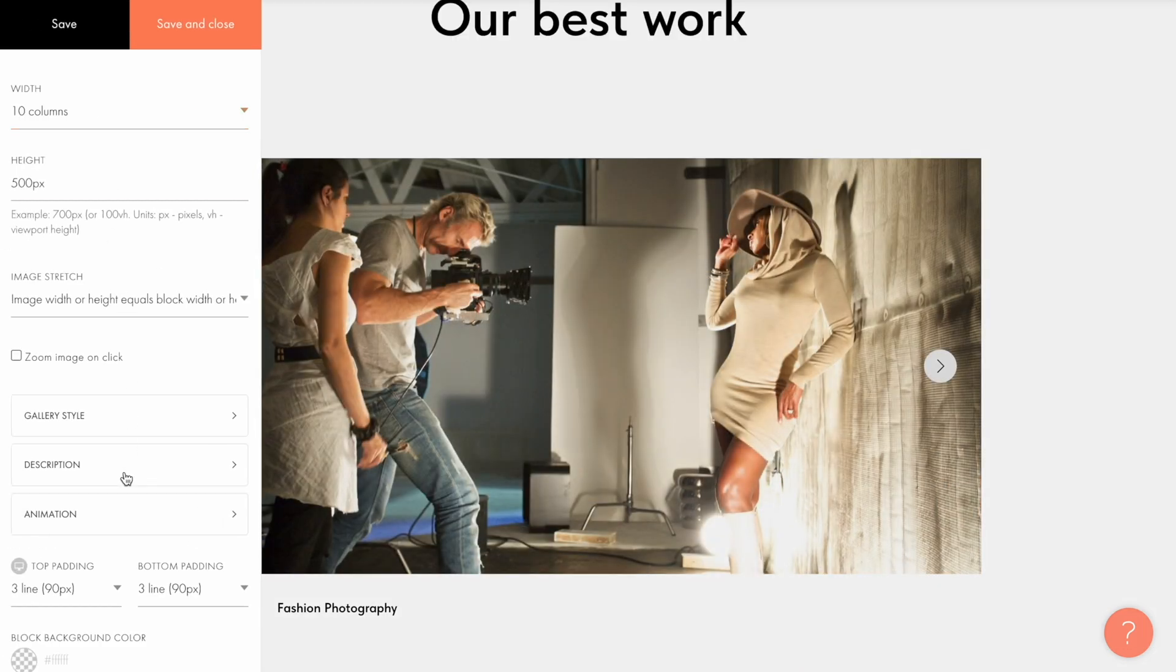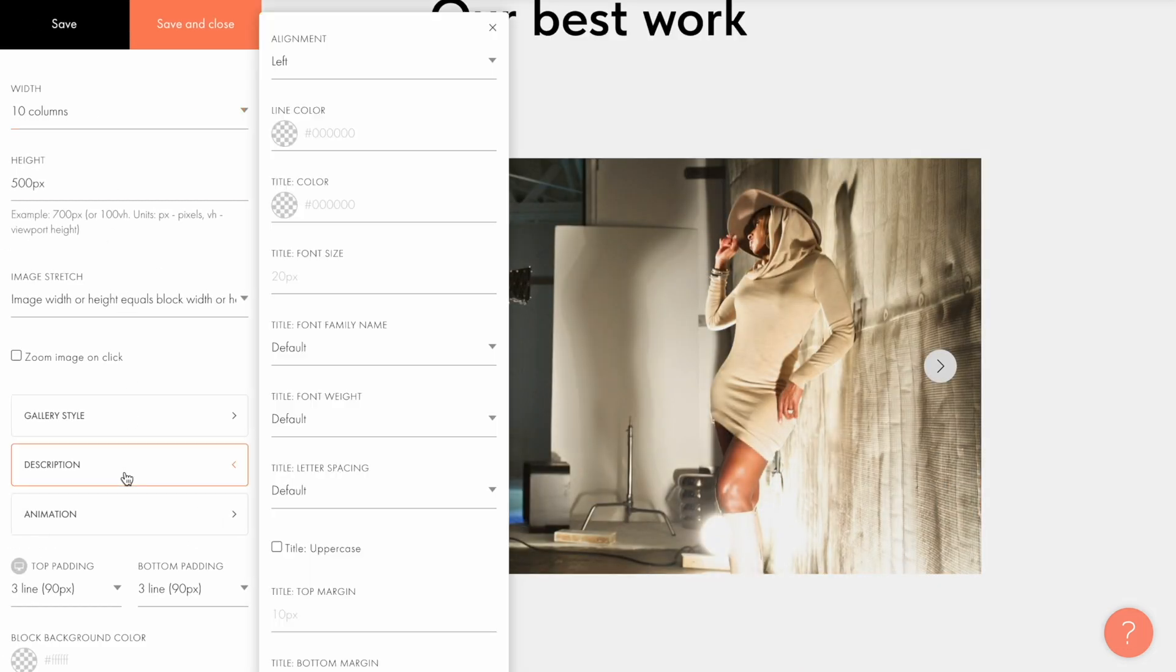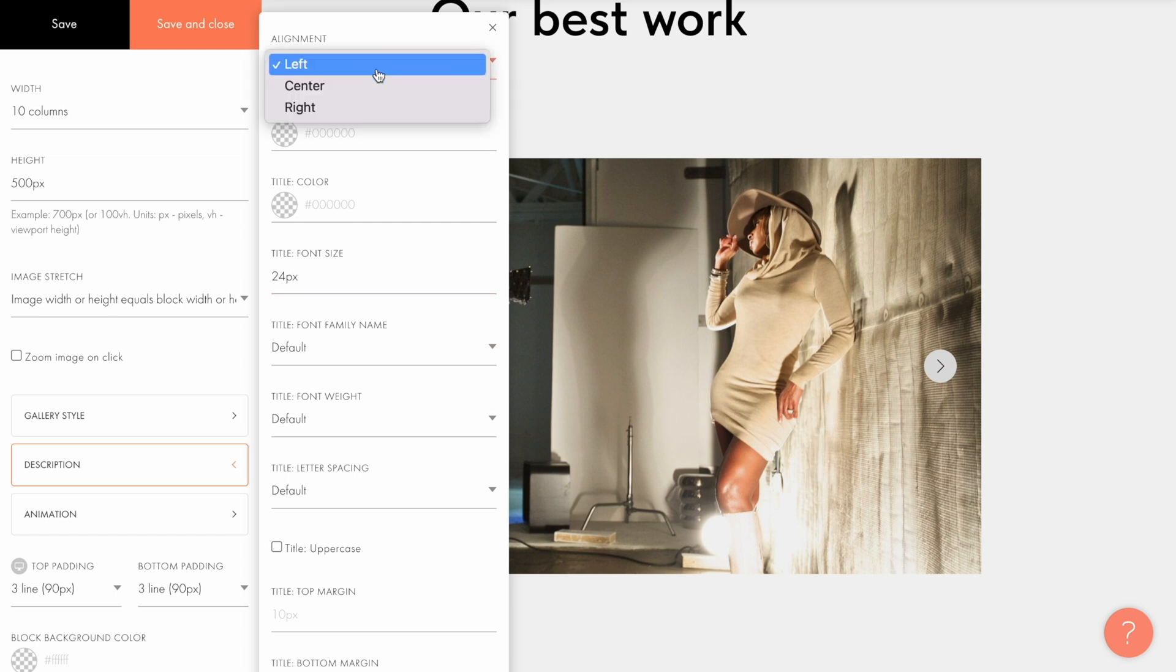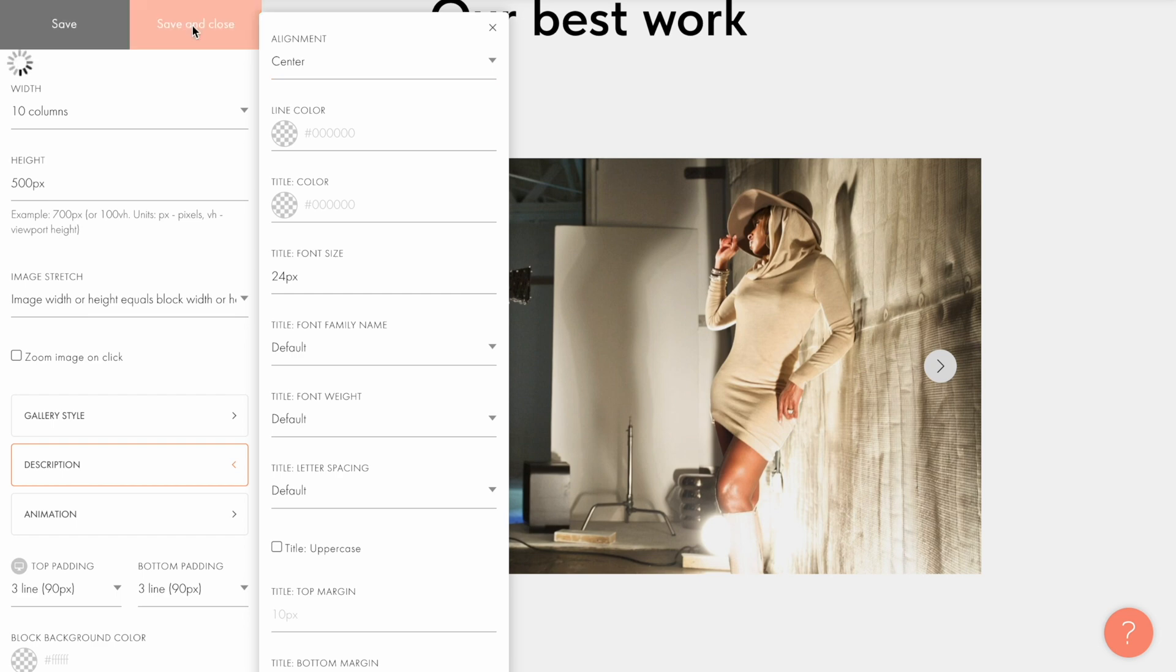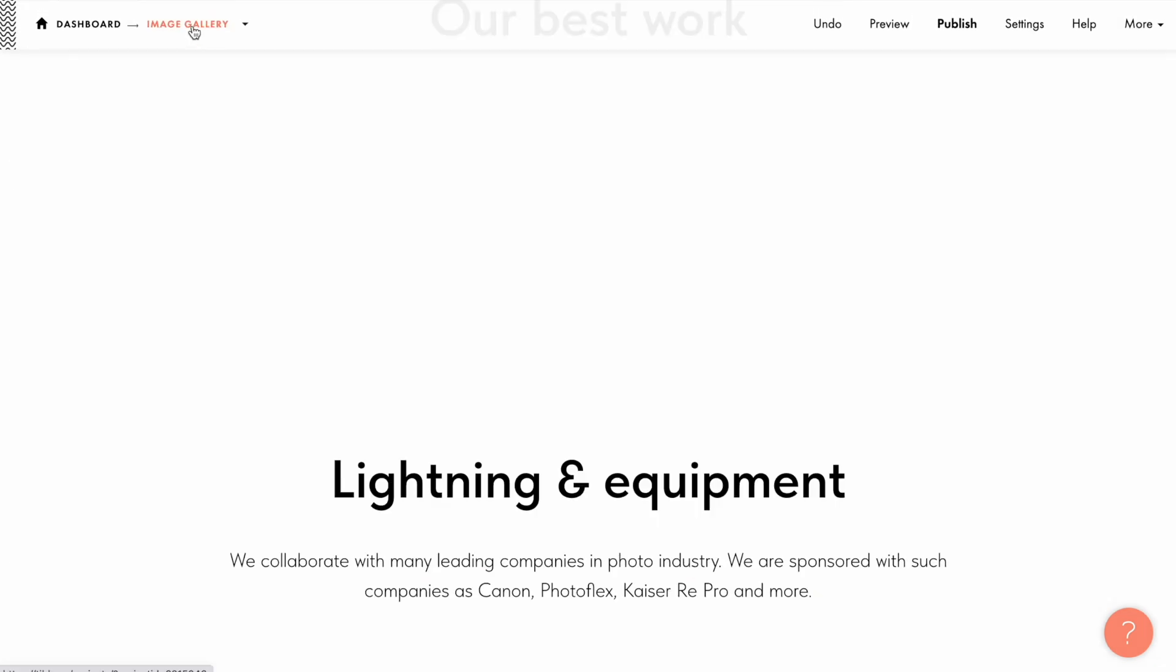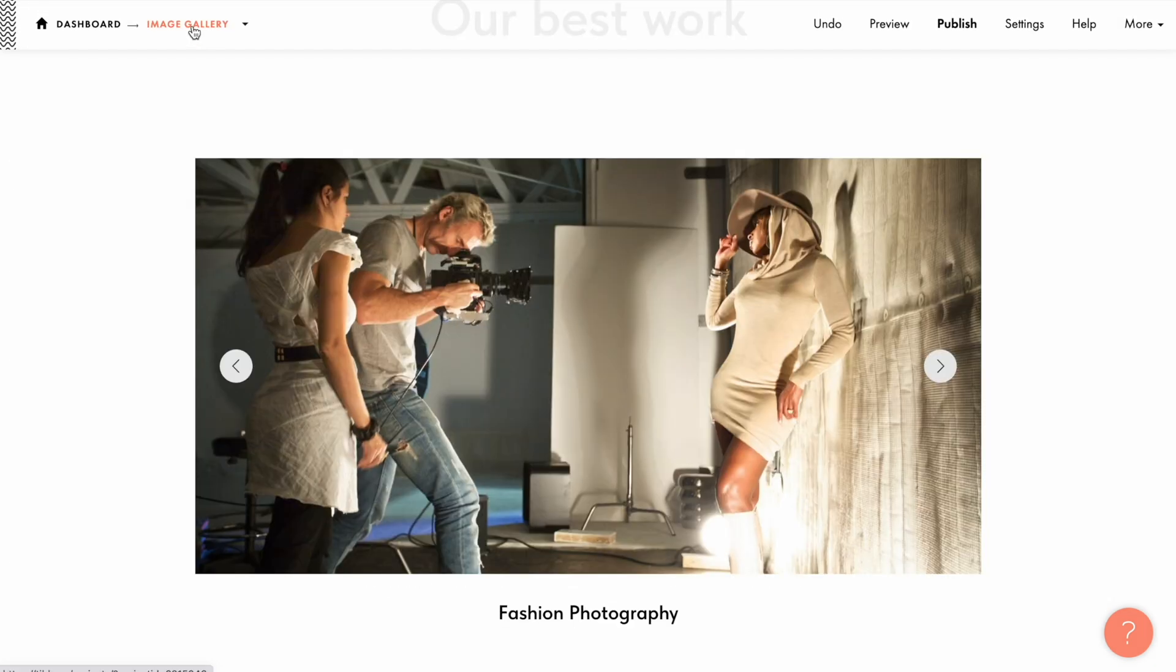In the description tab I can change how the text is displayed. For example, select the font size and color for the image title and description and set the alignment. Let me set the title font size to 24 pixels and align it to the center. Click save changes and check the image title display.